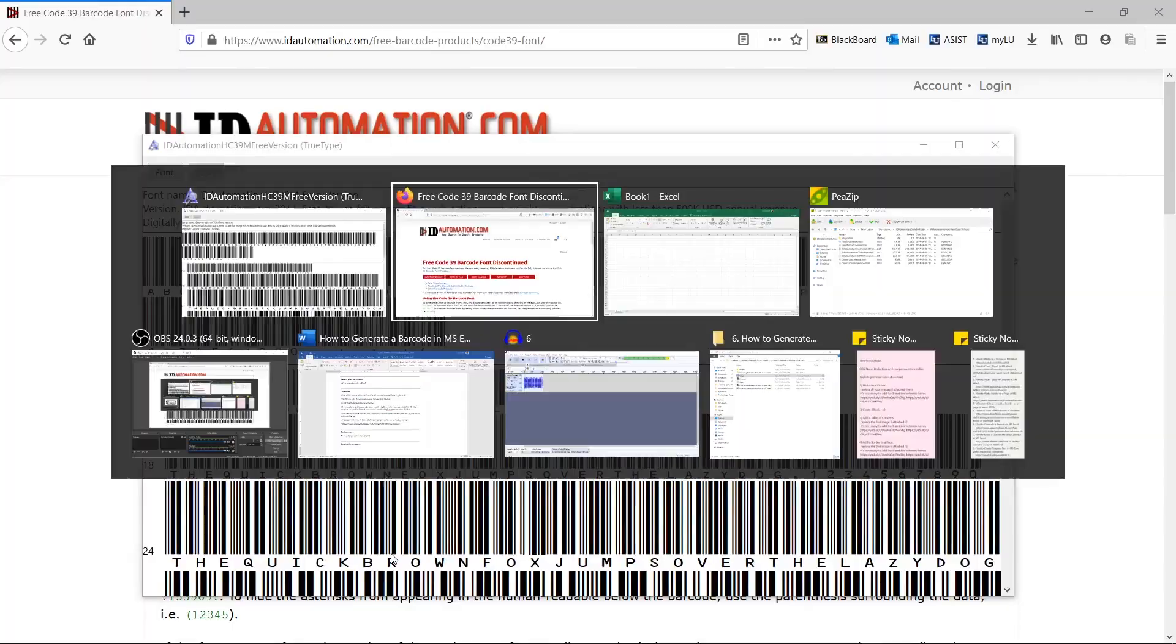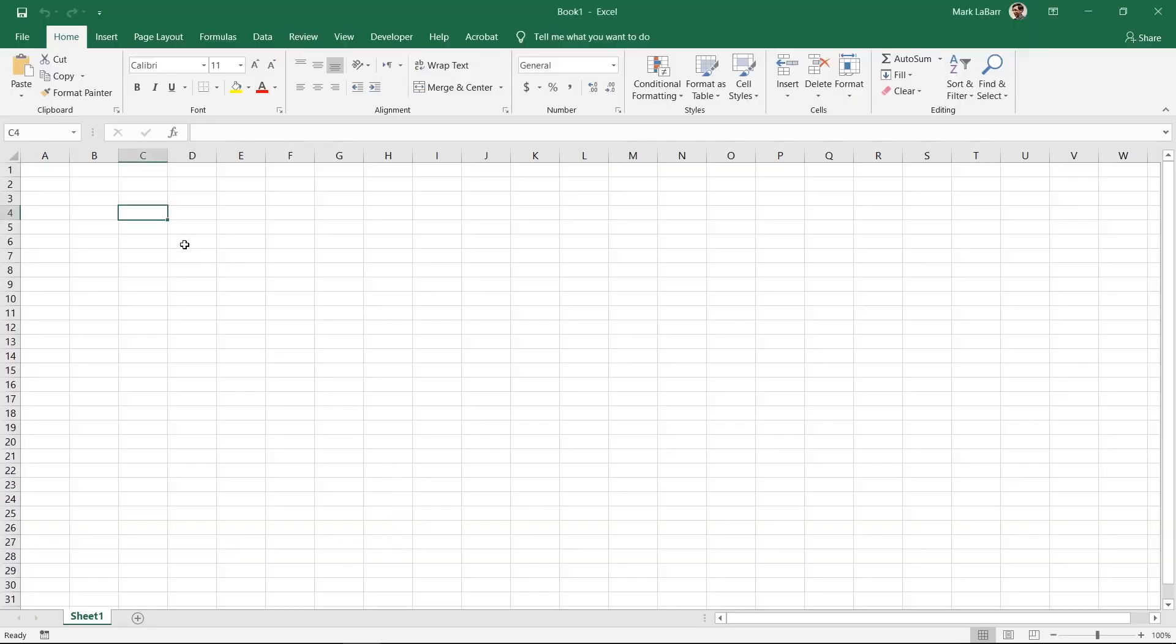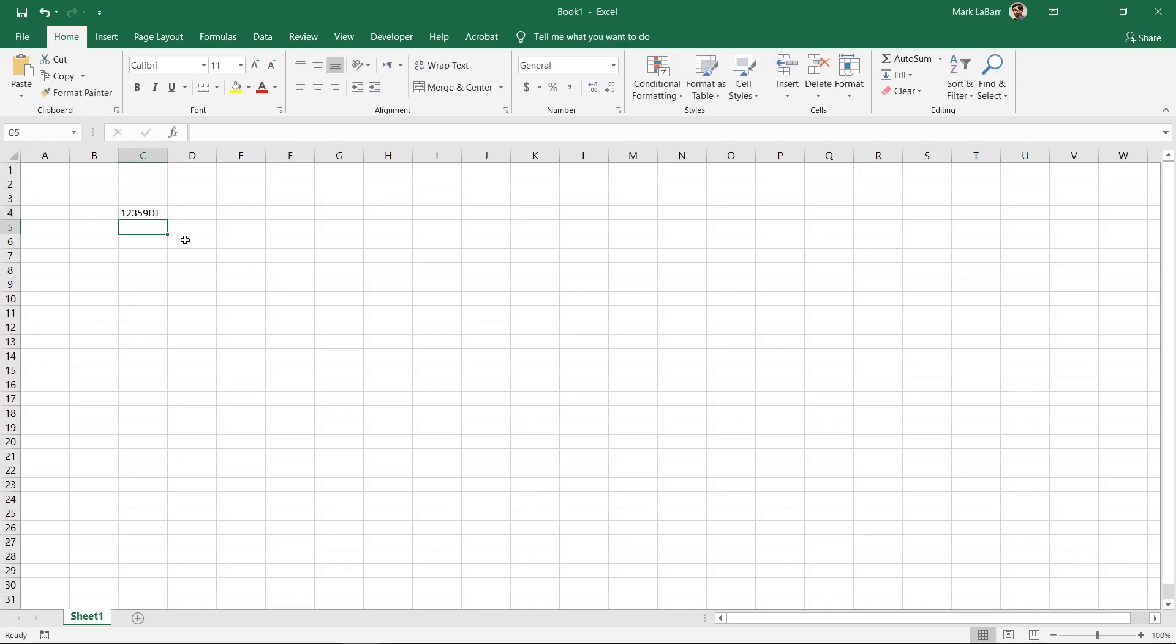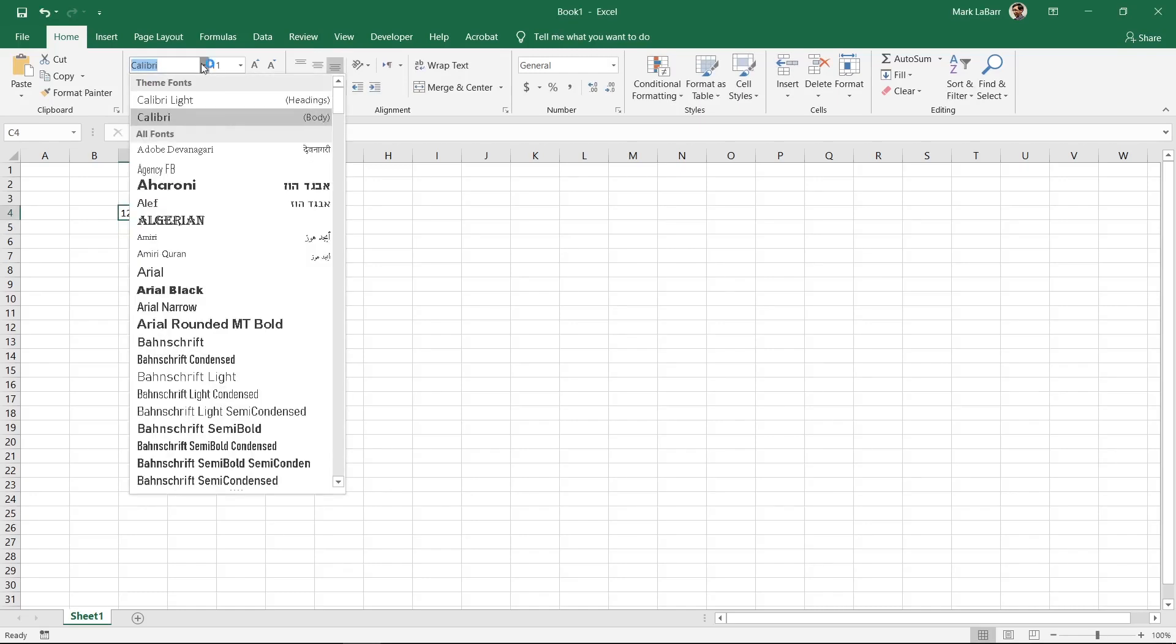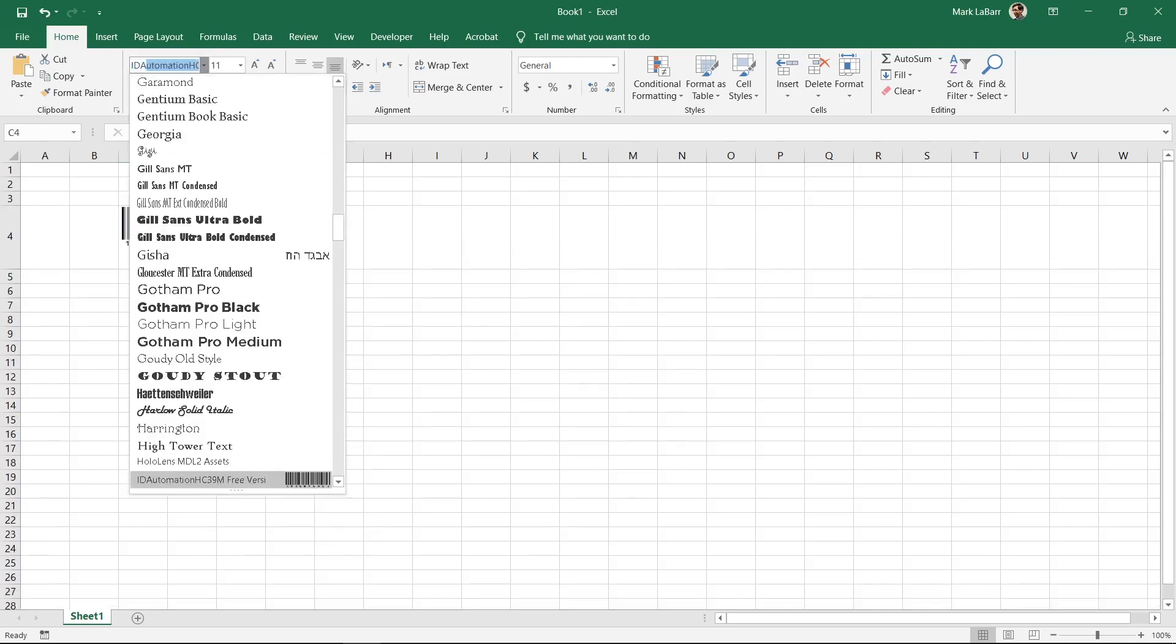Type your code into an Excel cell. I'm just going to make one up for this example. Hit enter and change the font to ID Automation HC39M free version.